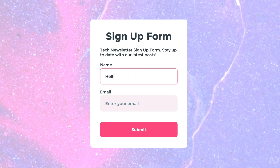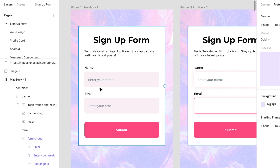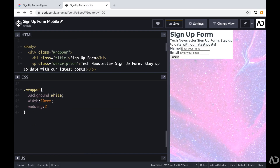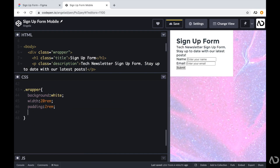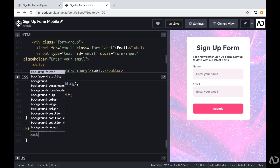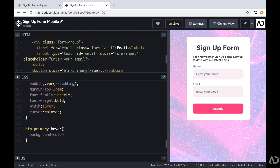Today I'm going to show you how I developed the signup form. I'll show you how I used a Figma design to create the HTML structure, how I applied all the CSS styling, and how I added hover and focus states.